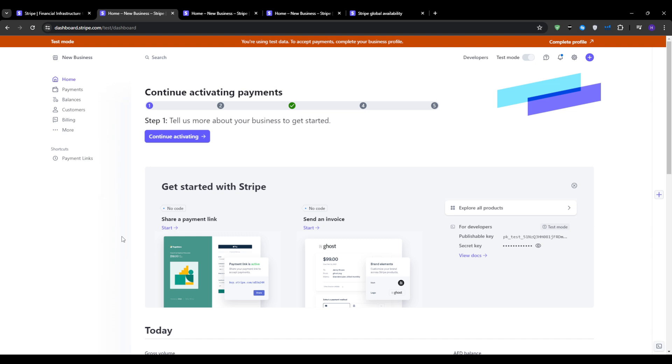This is where you will manage all aspects of your payment processing. The dashboard provides an overview of your account, including your current balance and any recent transactions.